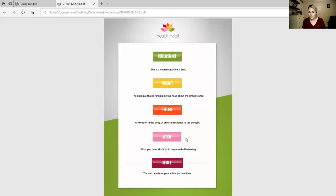Next, the feeling then leads to the action. That is what we do or don't do in response to the feeling. And the action then will lead to the result, and that is the outcome from your action or inaction.